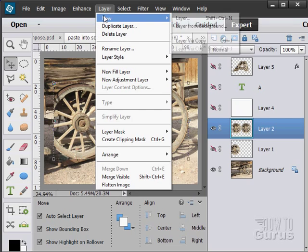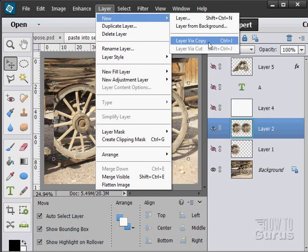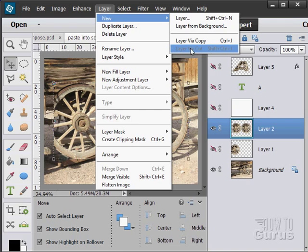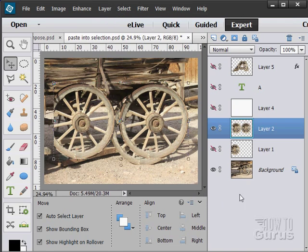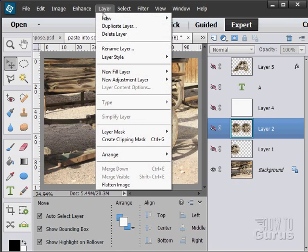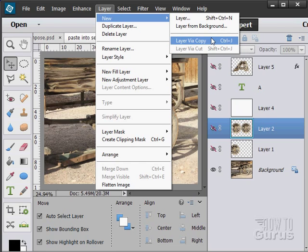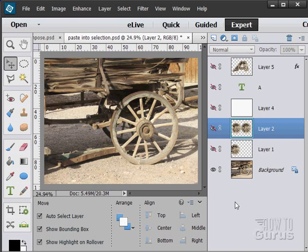We also have more choices down below: New Layer via Copy or New Layer via Cut, if you have a selection made. So if I made a selection around that wagon wheel, I could cut that wagon wheel out and put it onto a new layer all in one step using this option. Basically this allows you to cut or copy, make a new layer, and paste onto that new layer all in one step. That's the basic workflow for making, deleting, and copying layers.